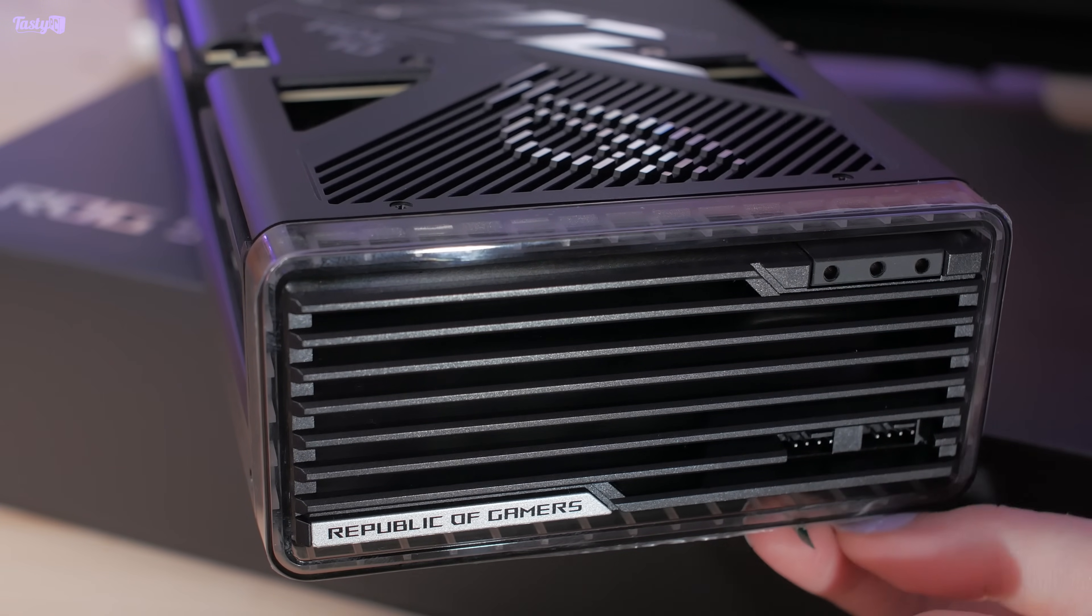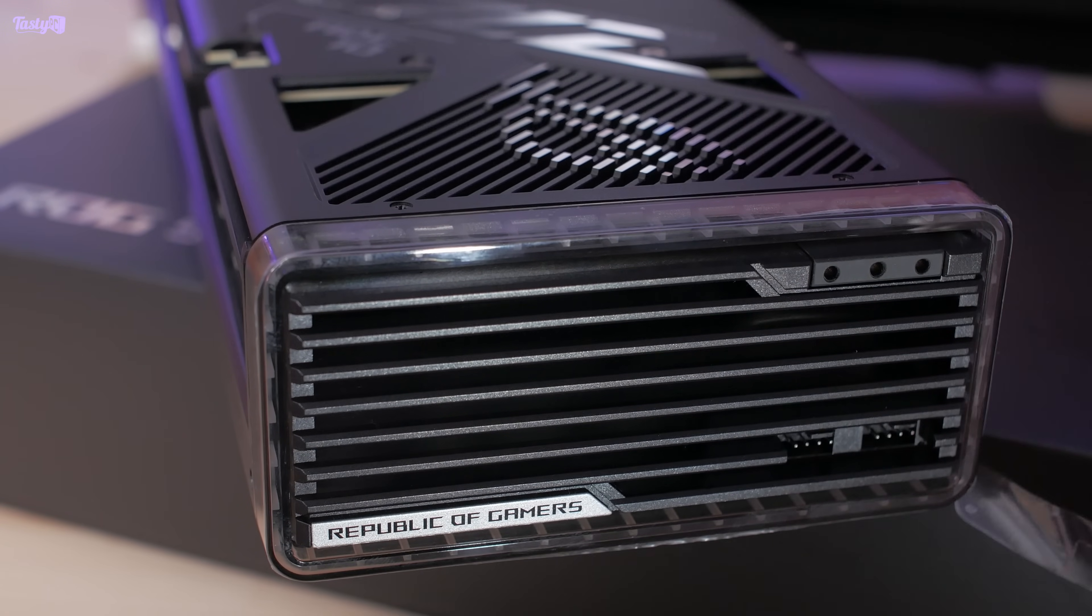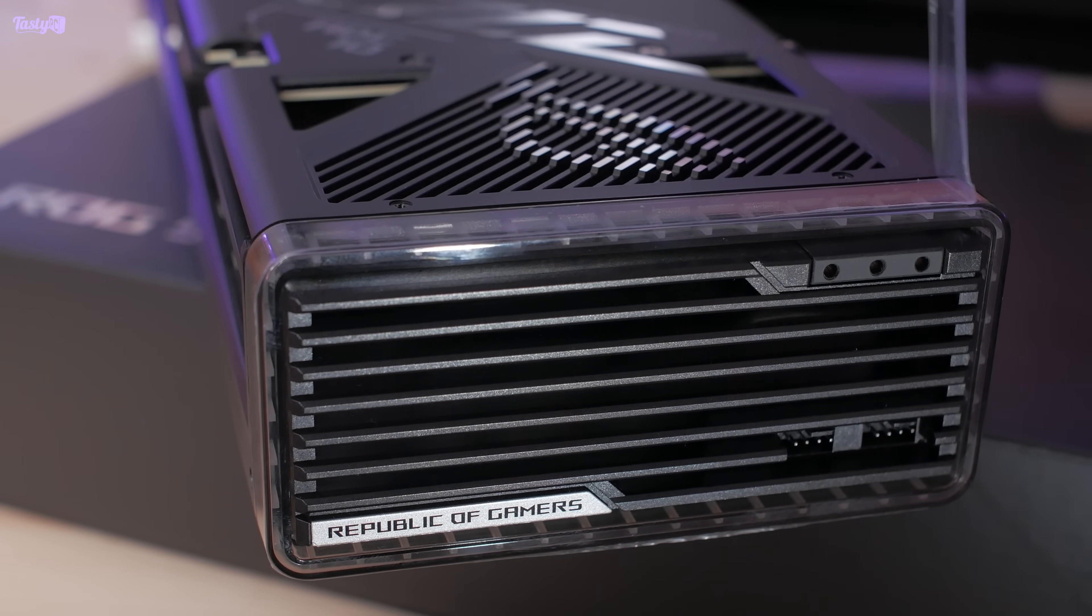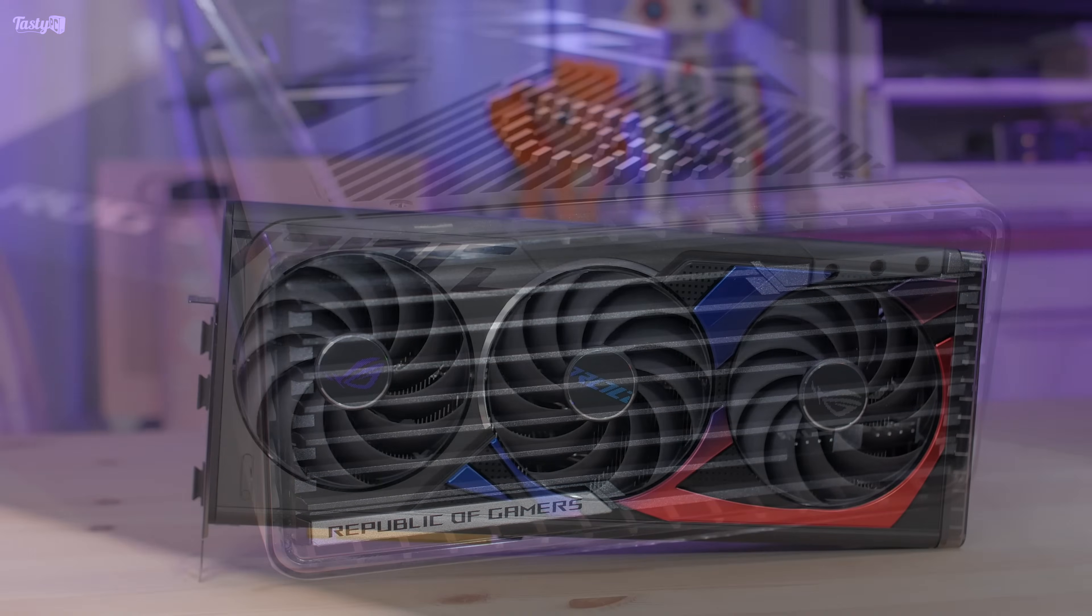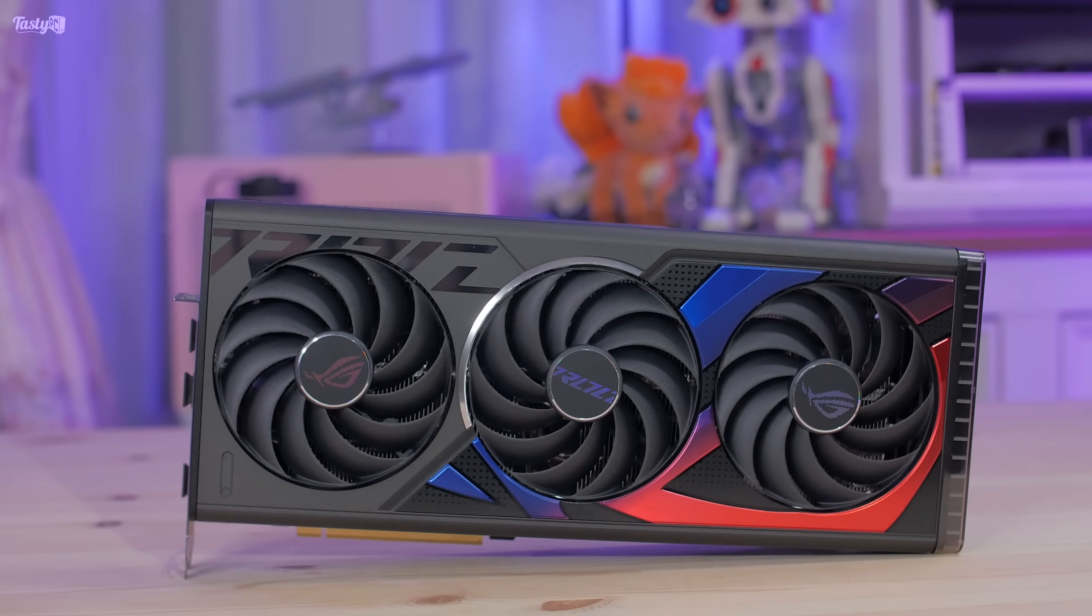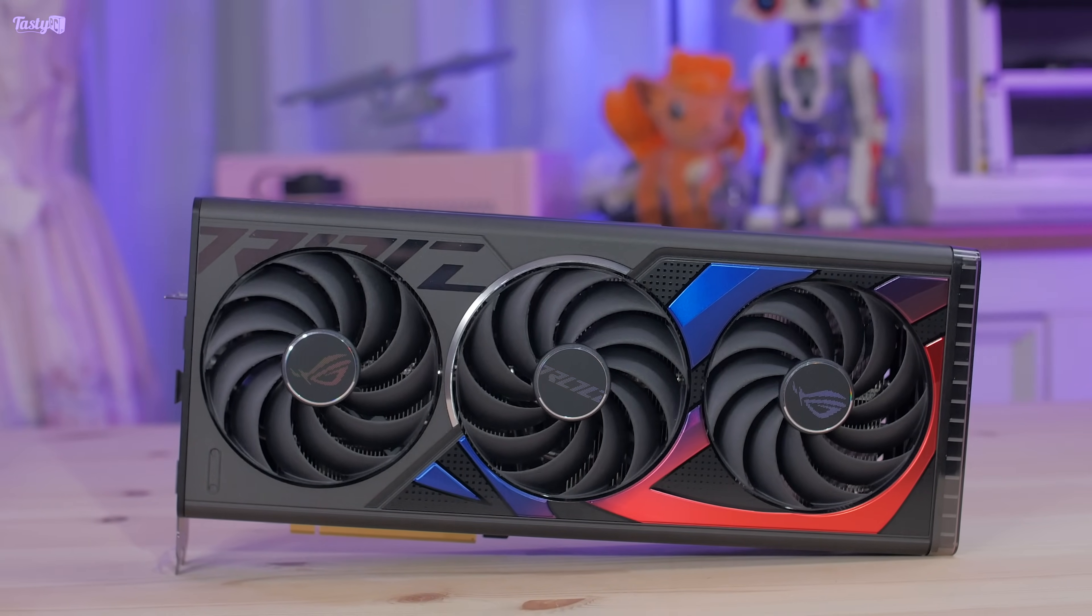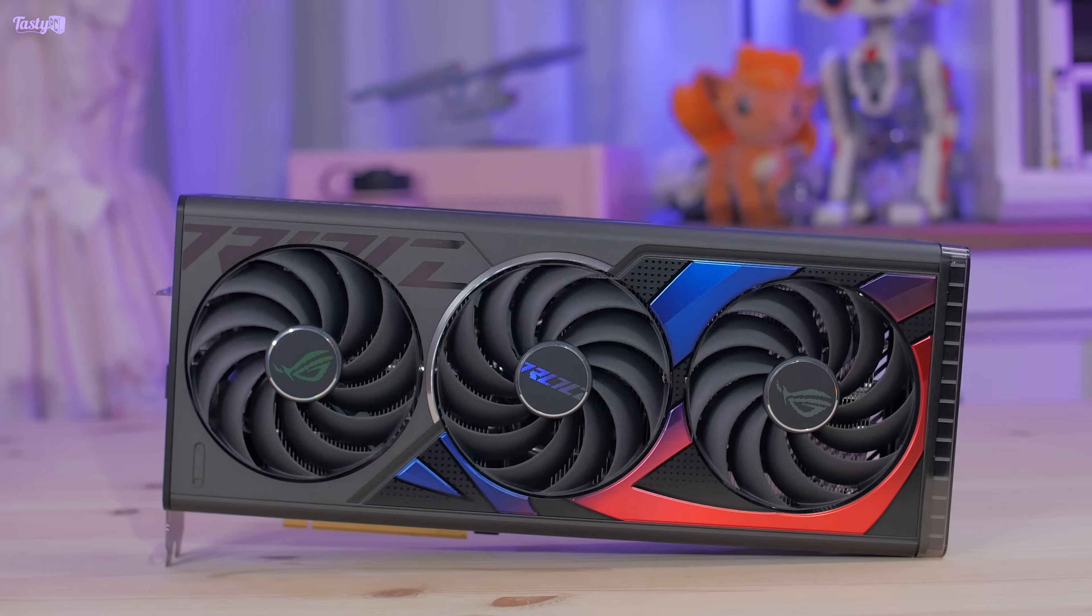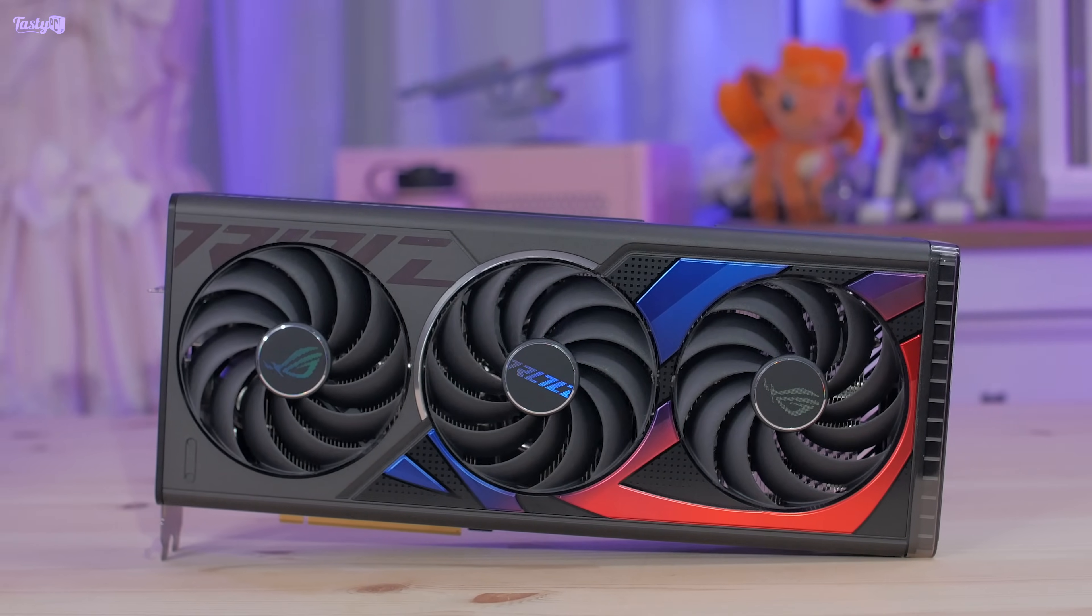Nvidia and Asus just announced the Super version of this card, which should be the same price as this one but has a pretty significant bump in specs. So that's the one to get if you're interested in a card like this one.